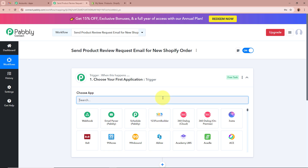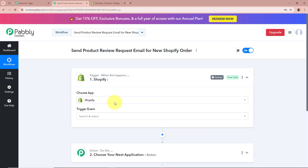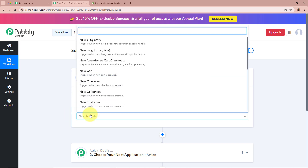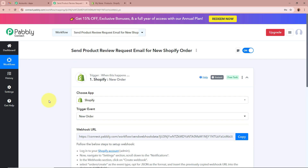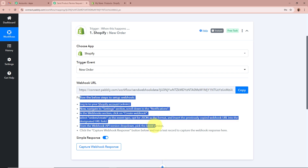For the trigger application, we're going to select Shopify, since I'm collecting orders from customers through Shopify for my skincare brand. For the trigger event, I'm going to select New Order — so whenever a new order is placed in my Shopify account, Pabbly Connect should automatically capture the response. After selecting the trigger application and event, Pabbly Connect provides a webhook URL, which we'll use to connect Shopify to Pabbly Connect by following the steps in the help section.